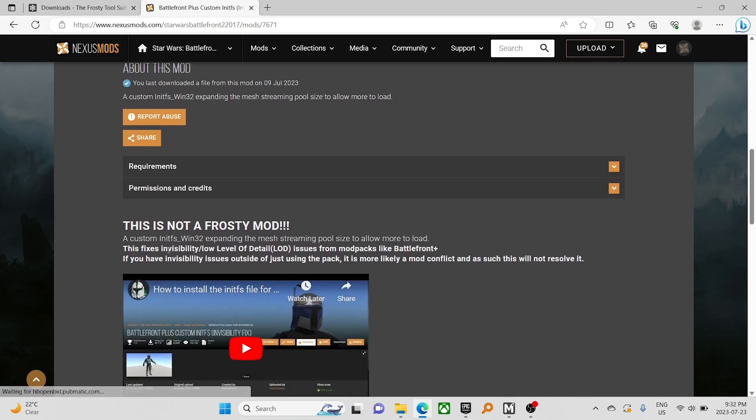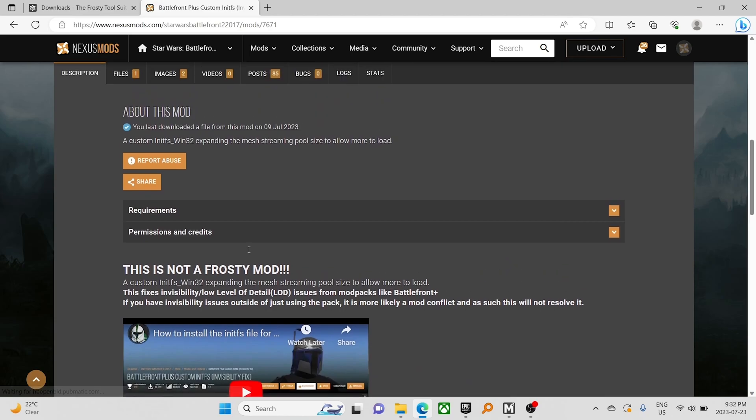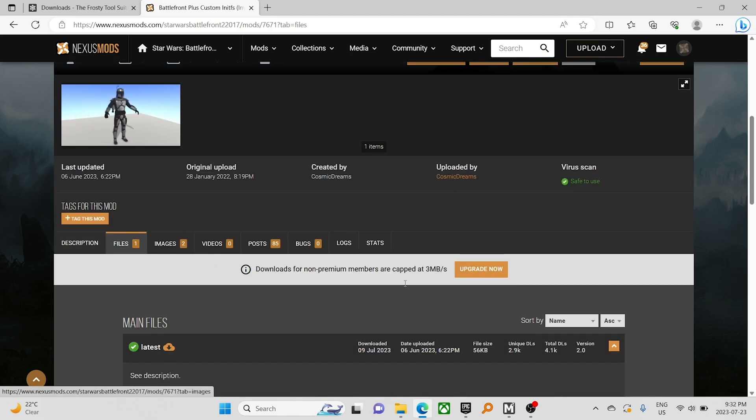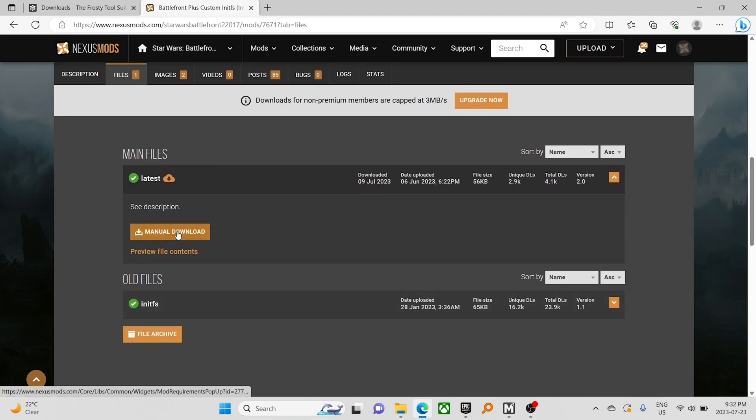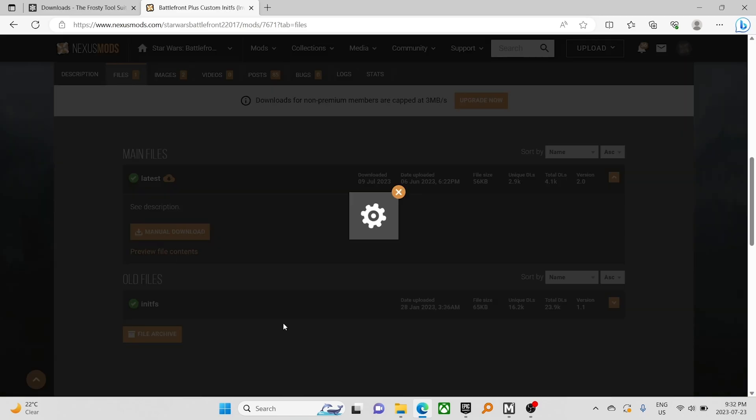Yeah, this is not a Frosty mod. This does not work in Mod Manager. You just have to manage the files on your own. So we're going to download.